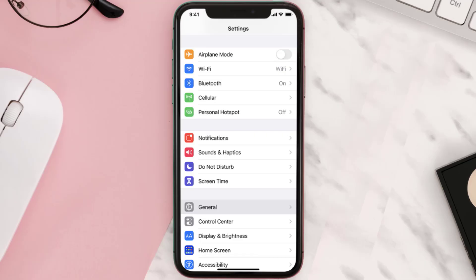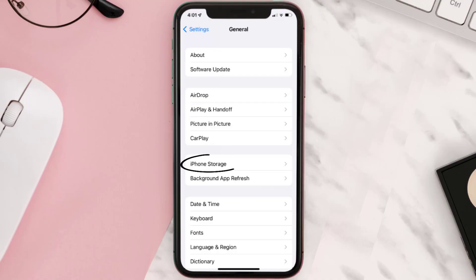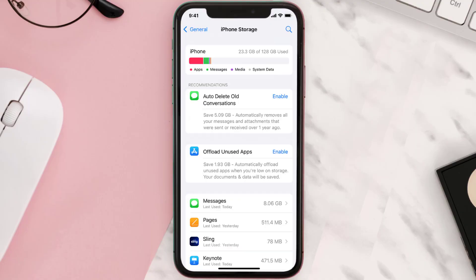Go to your device settings and then scroll all the way down to General and tap on it. Then tap on iPhone Storage. From here, search for the app and then tap on it.